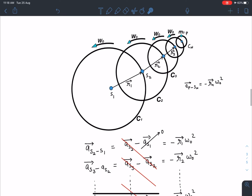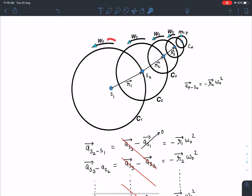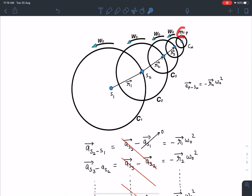The position vector of S2 with respect to S1 is r1. Similarly, the position vector of S3 with respect to S2 is r2. S1, S2, S3 are the centers of individual circles, each rotating with angular velocity omega as given in the problem. On the last circle, there is a point P where mass m0 is present. We need to find the pseudo force acting on this mass. r1, r2, r3 are the position vectors of successive circles' centers relative to the previous circle.